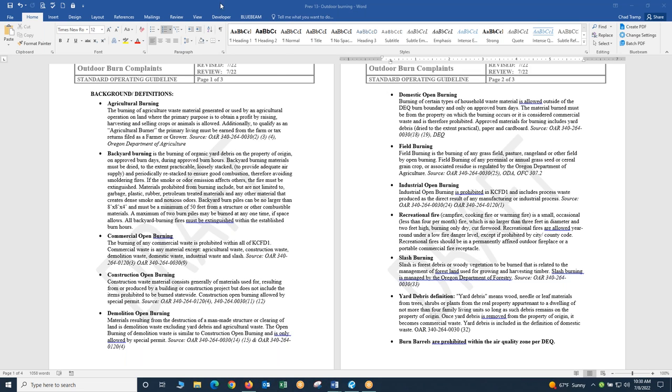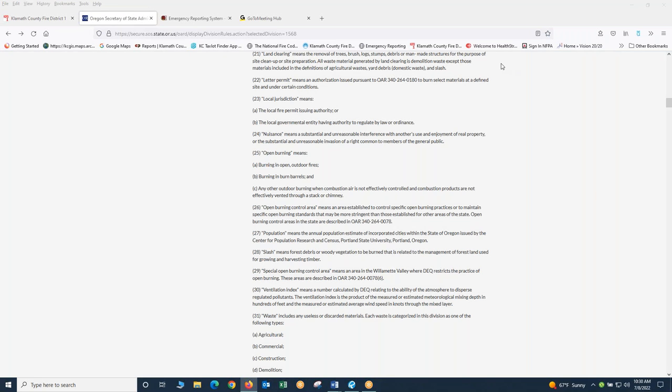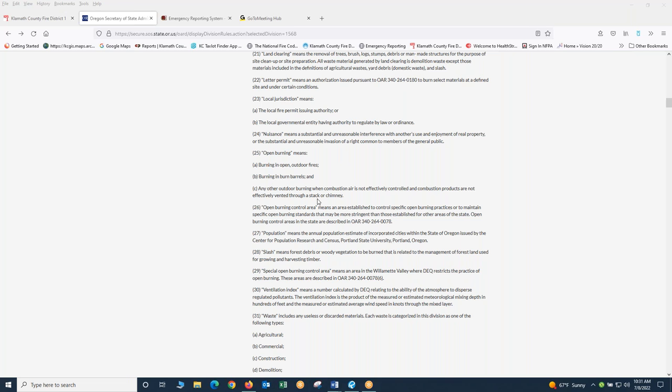Now we're going to jump to the Oregon State Statute. I want to define open burning and it's defined in the OAR section 25 as burning in open outdoor fires, burning in a burn barrel, and any other outdoor burning when combustion air is not effectively controlled or combustion products are not effectively vented through a stack or chimney. I wanted to bring this up because the definition of outdoor burning is pretty broad. It leaves everything open except for stuff that's run through a chimney or a stack. This also includes your commercial fire pits that people use for cooking hot dogs and marshmallows.